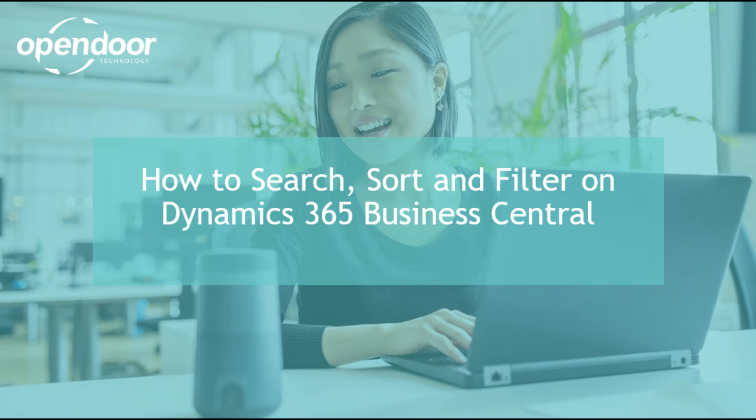In today's video, we will showcase how to search, sort, and filter on Dynamics 365 Business Central. We will highlight all these features in our demo, and by the end of this video, you will be able to complete these functionalities on your own.